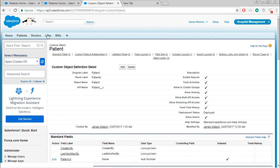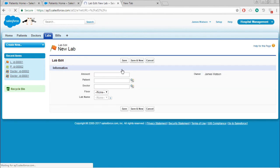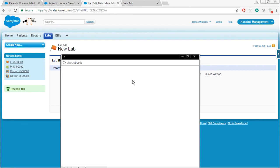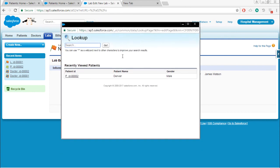Now go to labs. Try to create a new record. Right now I am searching for patient. Here you can find patient name as well as patient gender.